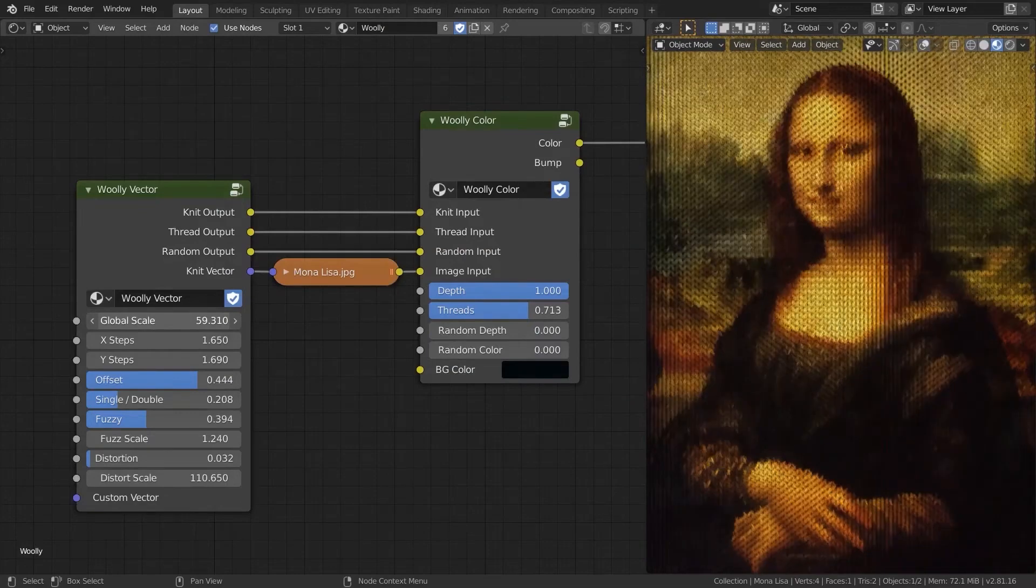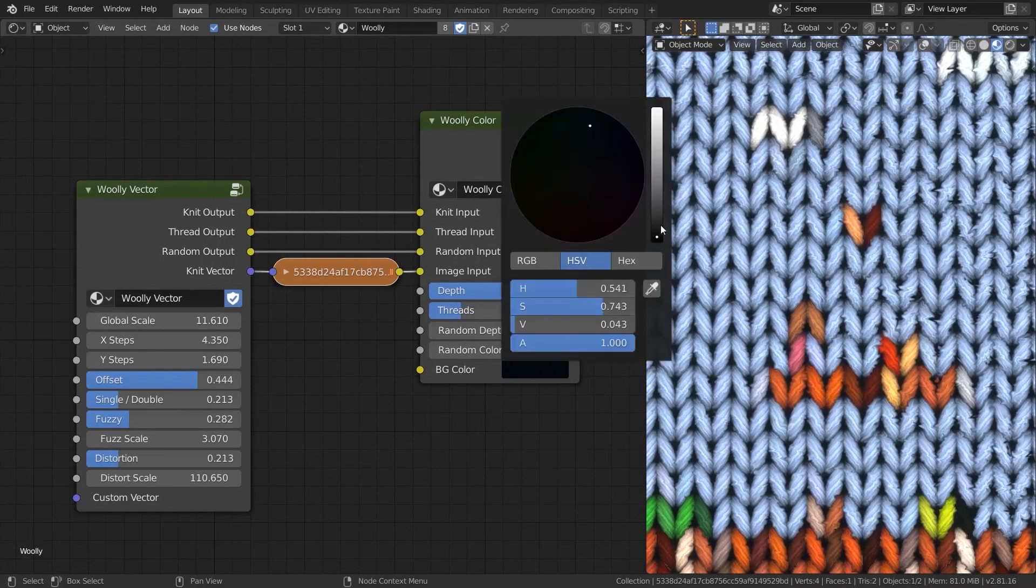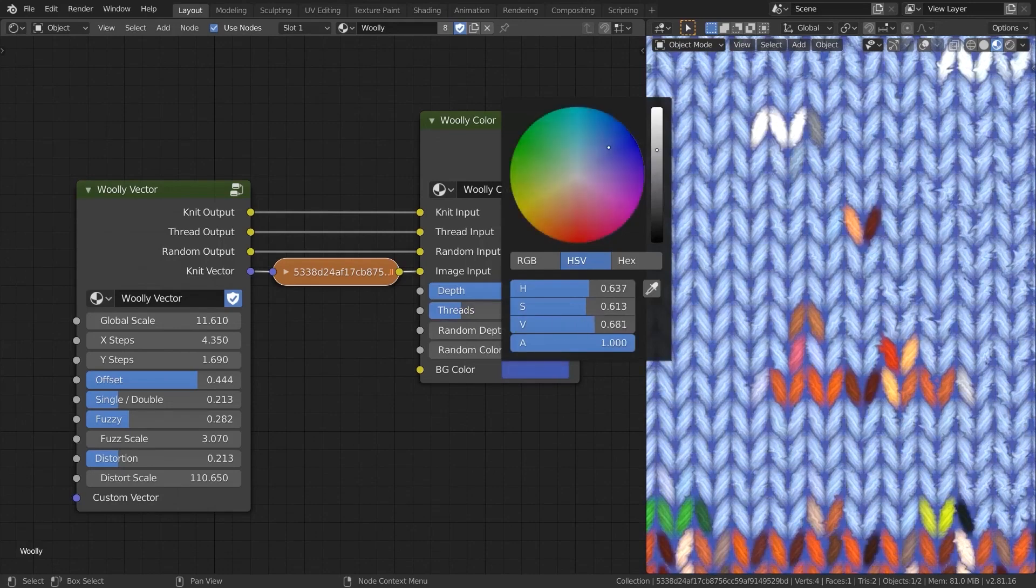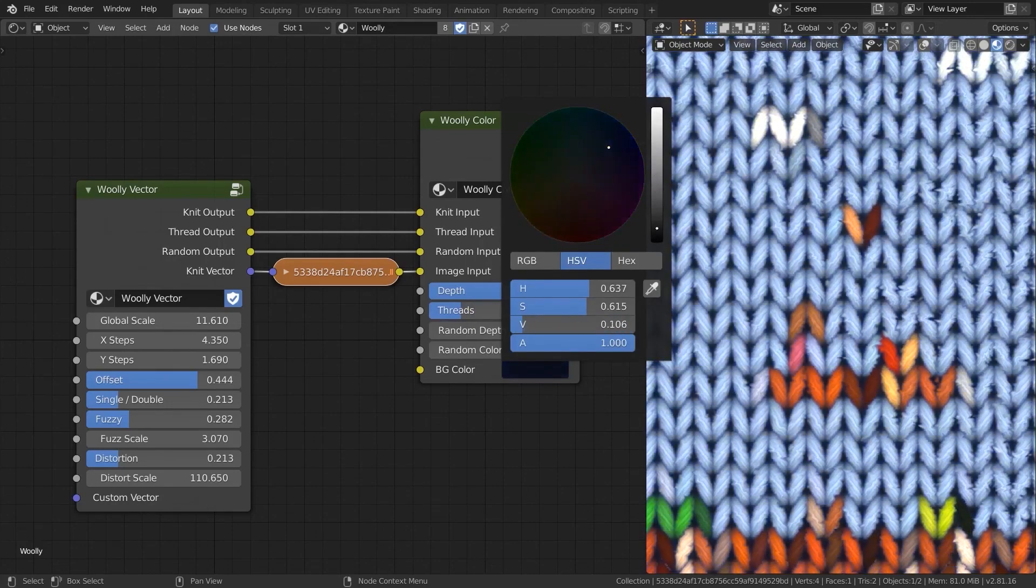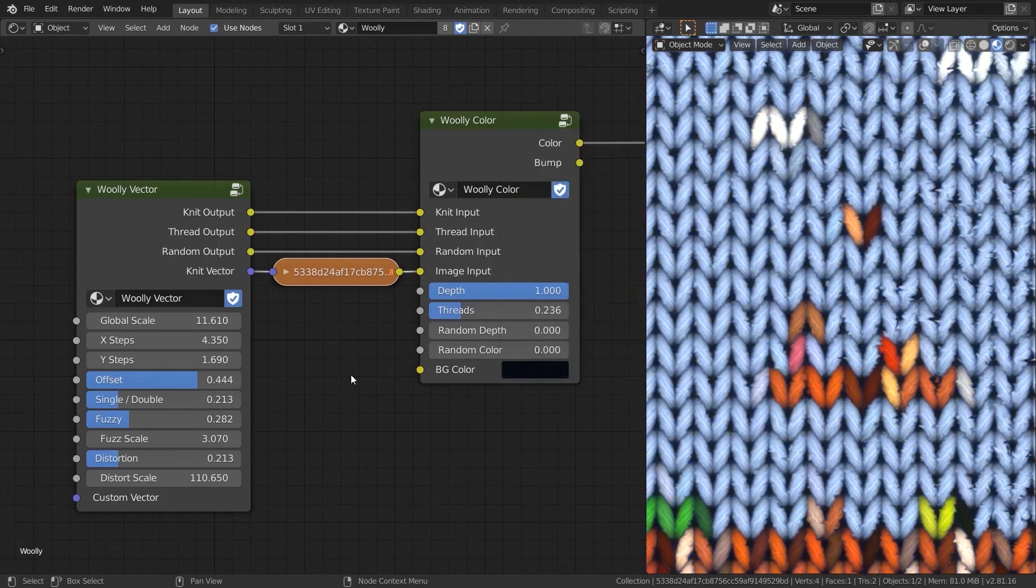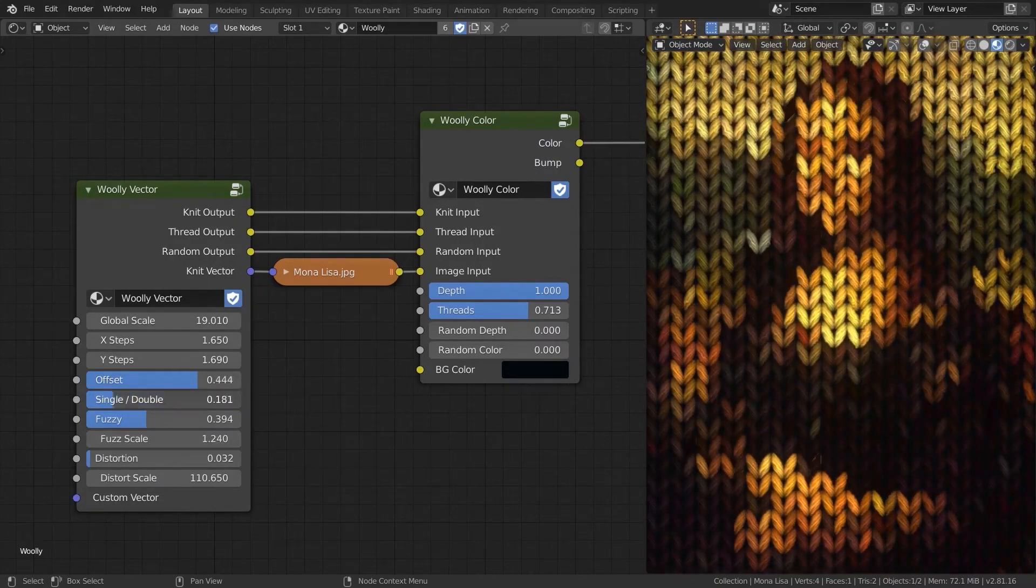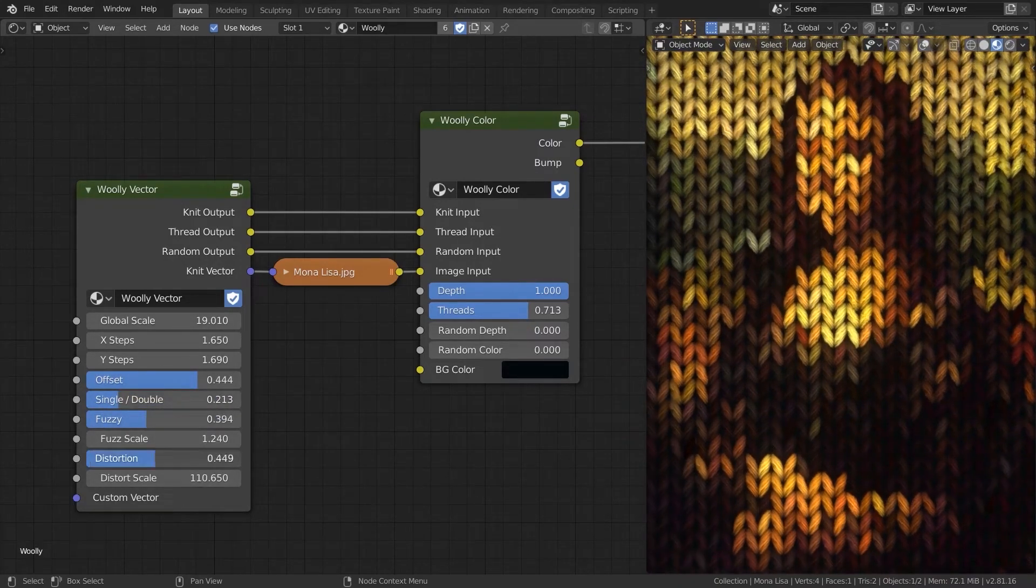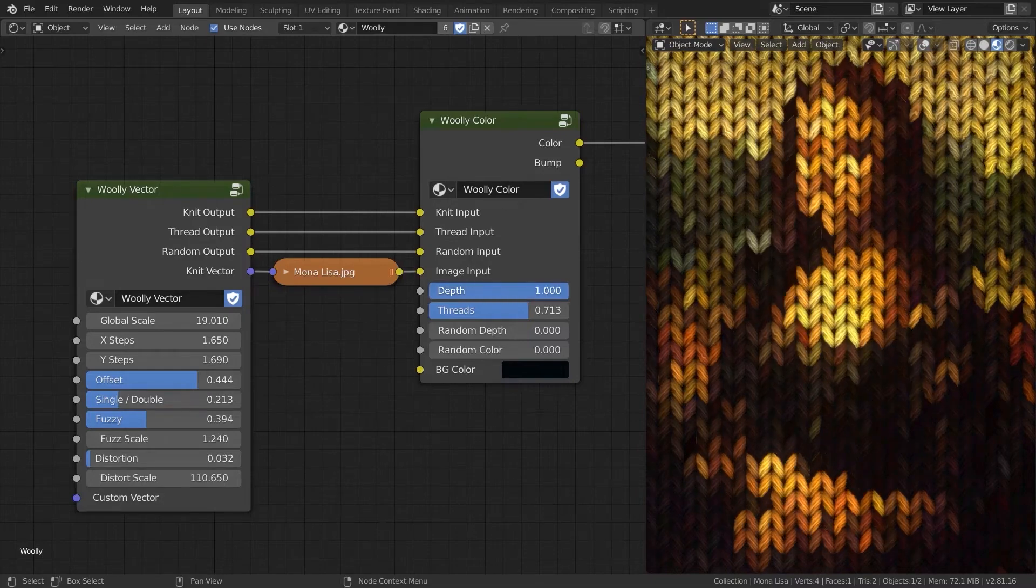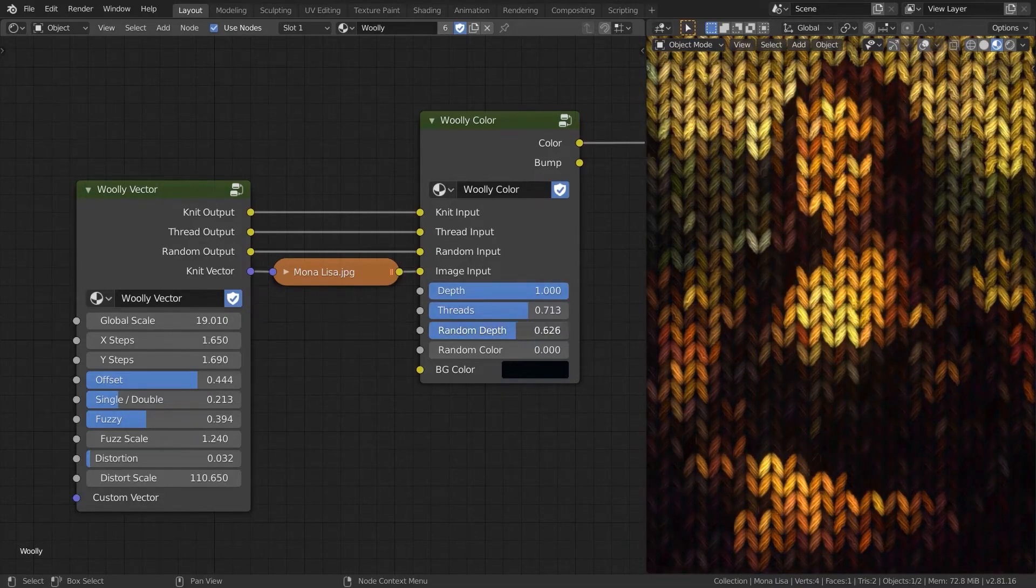In addition, Wooly offers extensive customization, allowing you to use any image input and adjust the global scale for more knitting lines and to tweak each axis with X and Y steps. You can also control the knitting line direction, add fuzziness, introduce distortion for variation, adjust color depth, and increase the number of threads for your knitting.